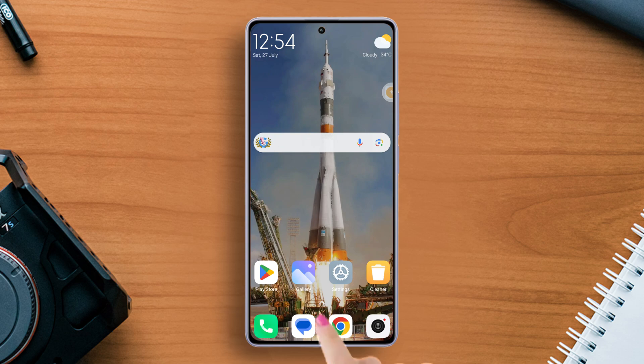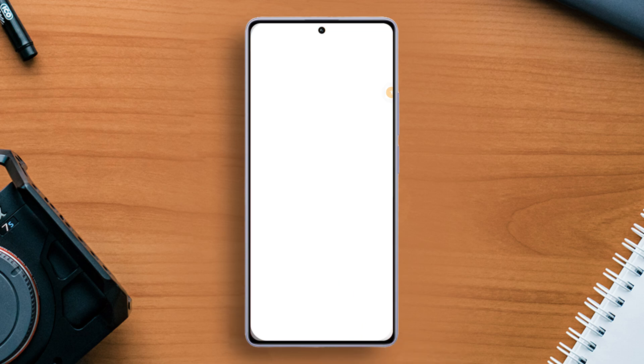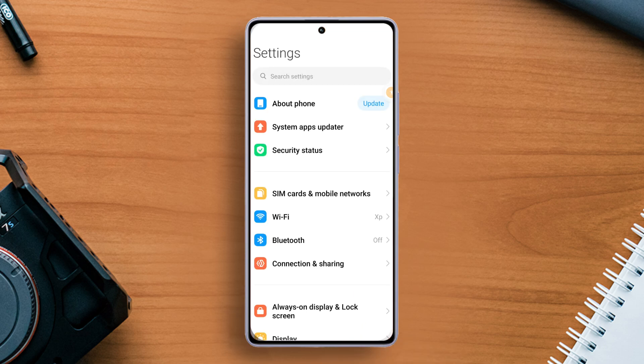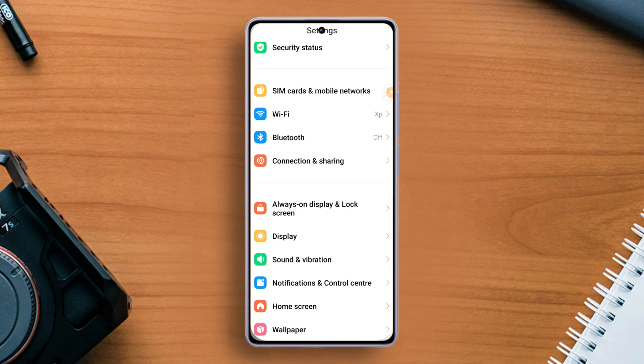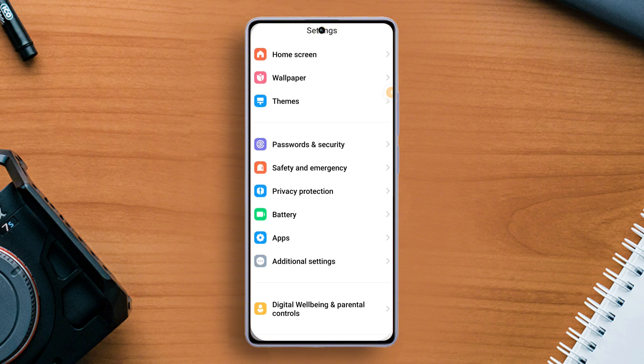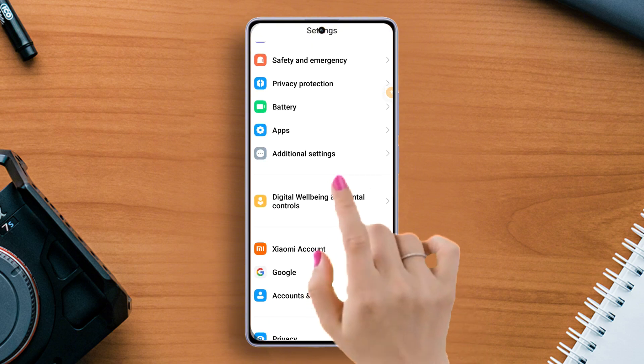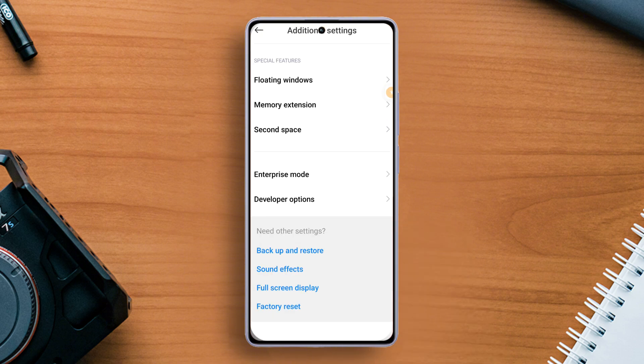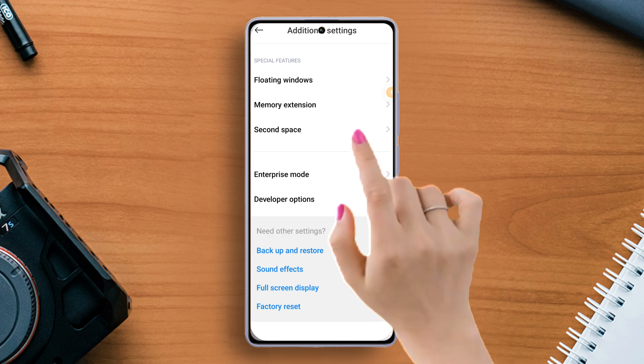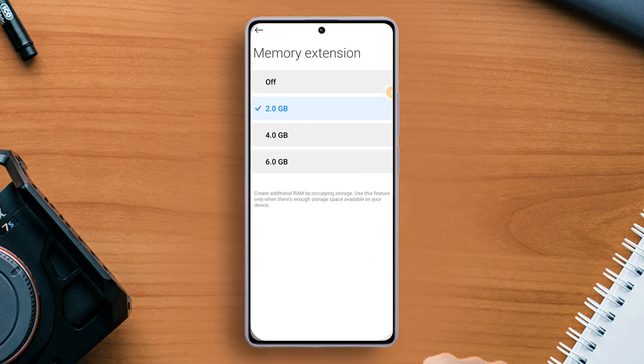First of all, open the settings app on your Xiaomi device. Once in the settings, scroll down a little and find additional settings, then tap on it. Next, tap on memory extension from here.